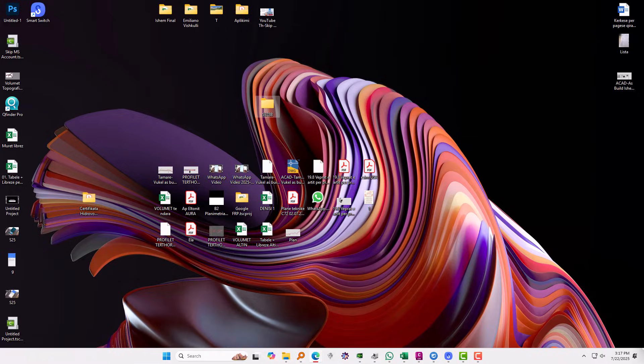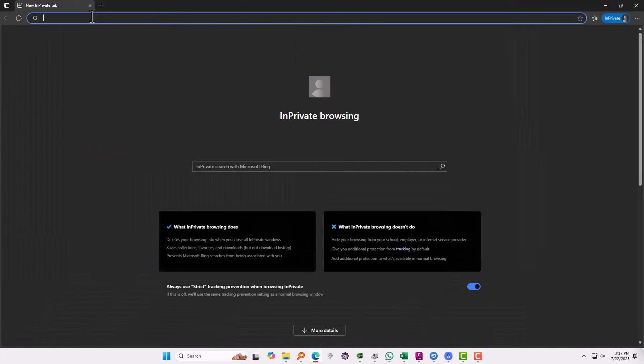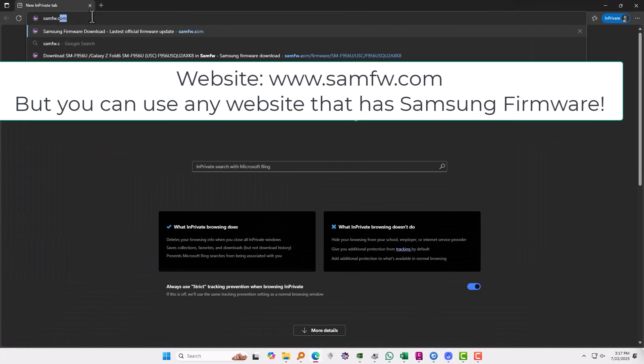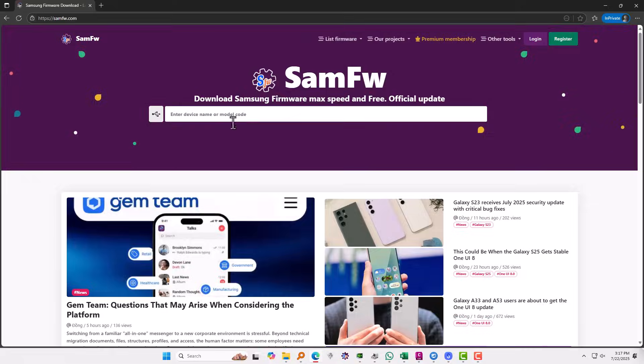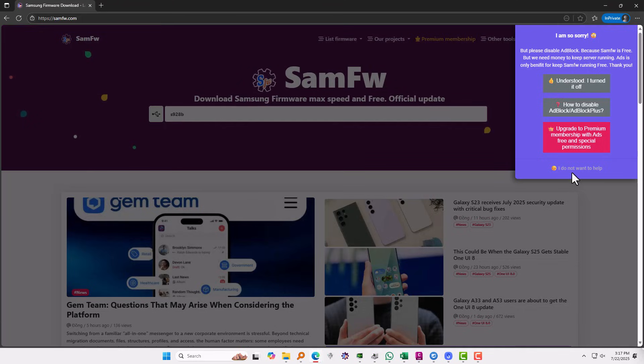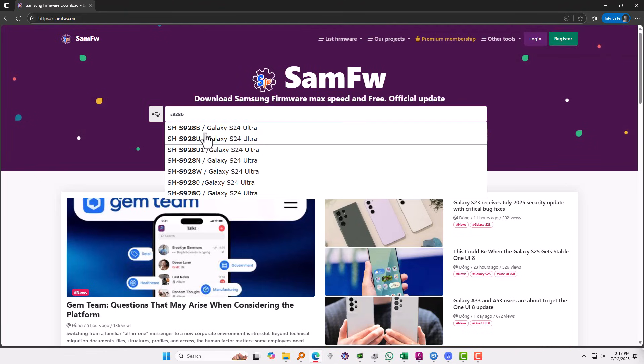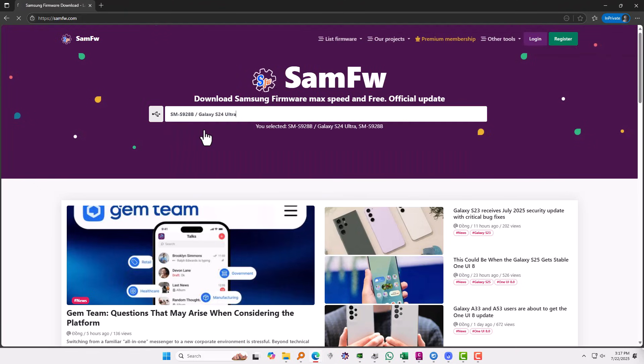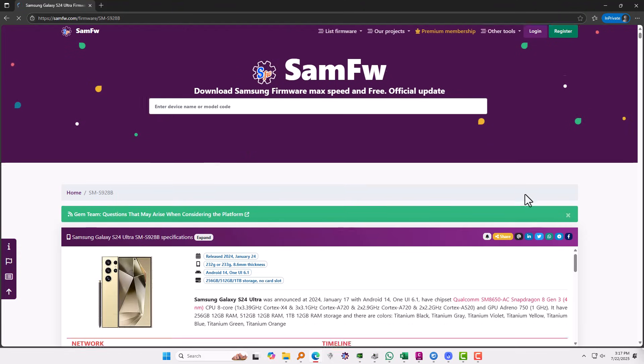And the next step that you need to do, you need to go to a firmware downloader like samfw.com. I will use this one but you can use another one if you have. You will need to search for your model, in my case S928B, click on the model and find the version that corresponds to Android 15.